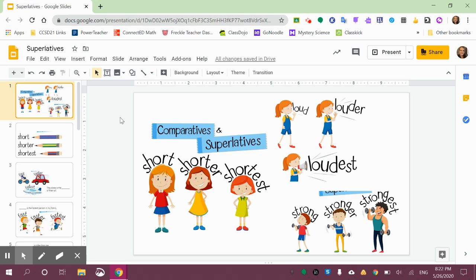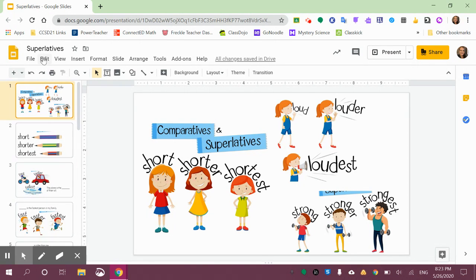One thing you can do in Google Slides is, instead of doing copy-paste of a different presentation, you can choose to import the slides that you want from a different presentation within this window.